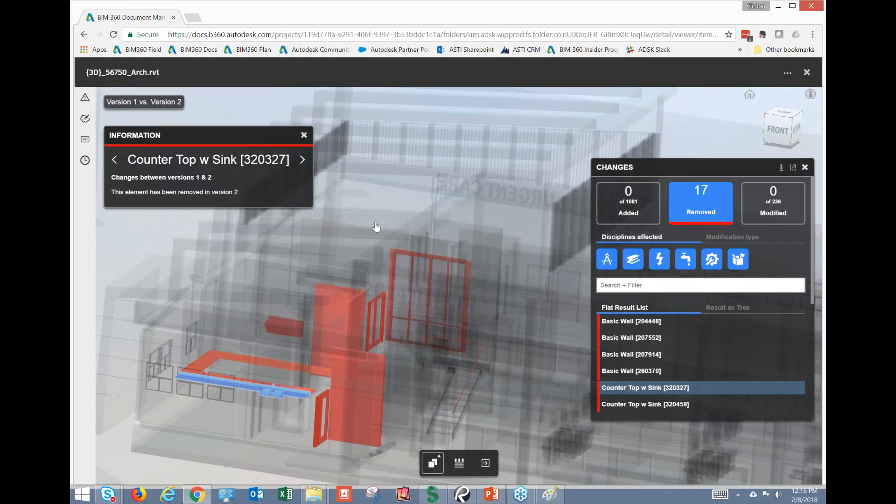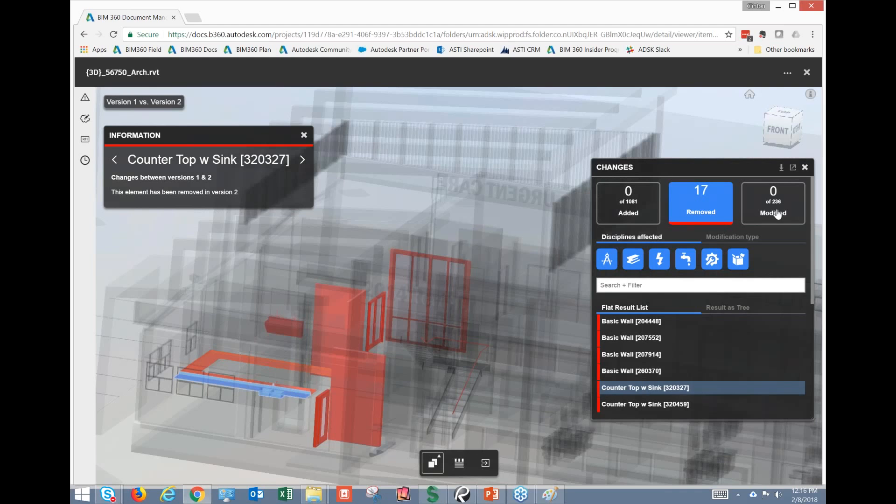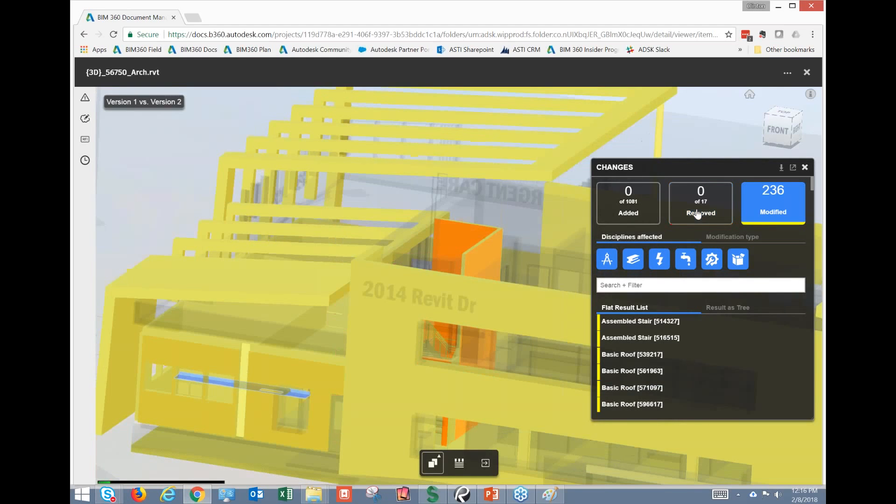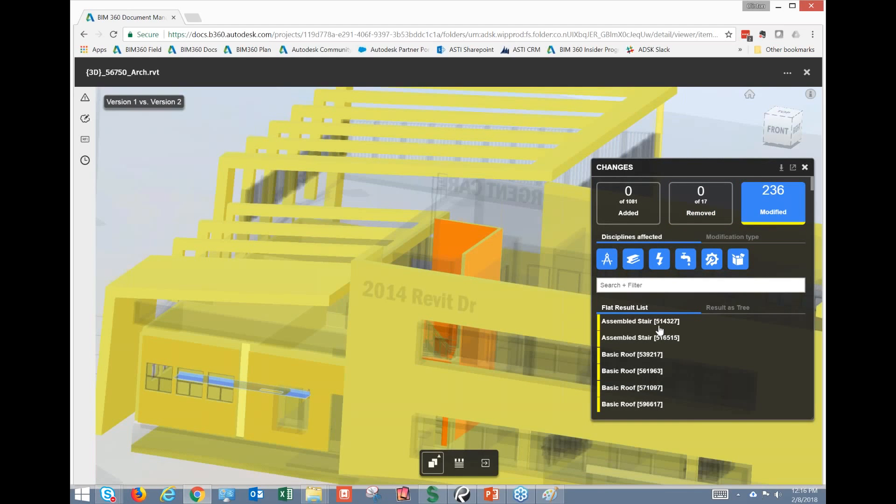So again, a really useful tool. But I like this one the most is just the modified. So if I take this out, and I go to modified, and I click on an item. So in this case, it's this roof assembly here.